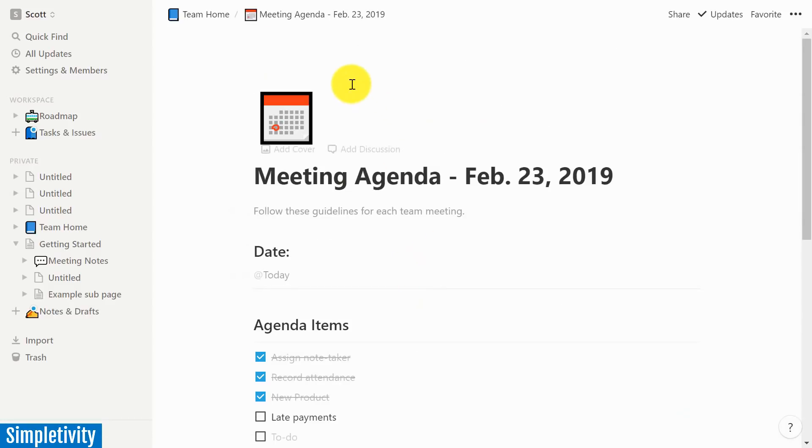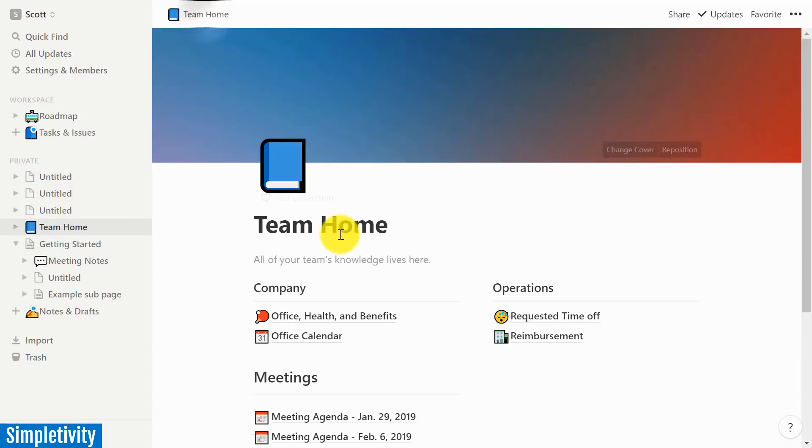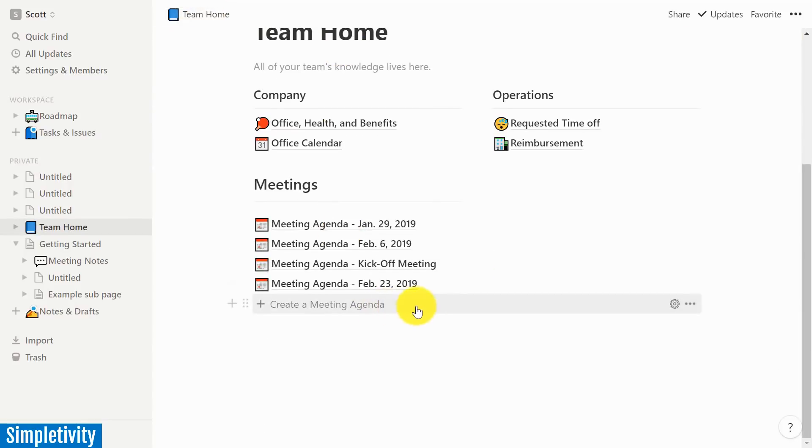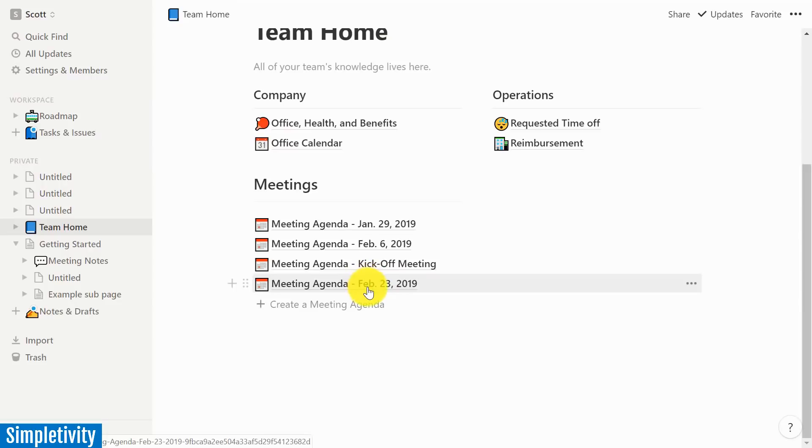And now if I go back to my team home, this is my top level, you can see here is the meeting agenda that we just created. So now the entire team can have access to it. I can share it. I can add more notes or add more details to this as well.